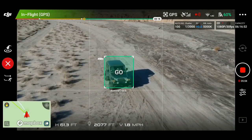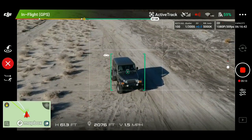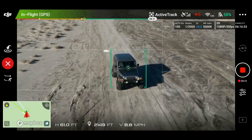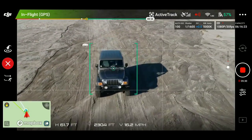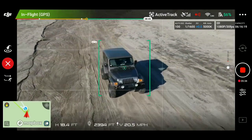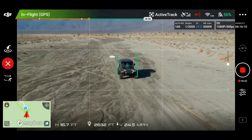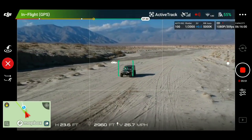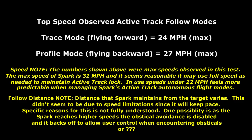Keep in mind that it is a washboard road, and I got up to a certain speed and just wasn't going to put the Jeep through any more of that. But still, I was really impressed with the results based on the maximum speed of the drone being 31 miles an hour. It is pretty respectable what it will reach in active track follow modes. It reached speeds up to 27 miles an hour. Here's a summary, a few notes, and thanks so much for watching.